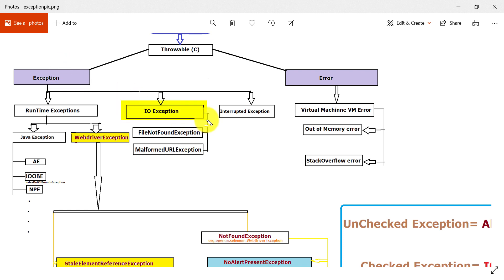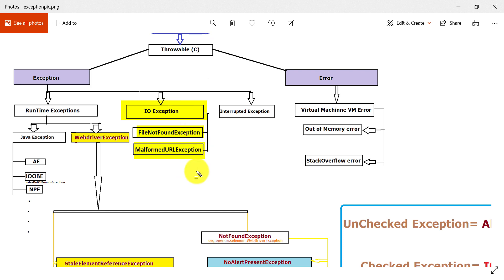The second subclass of the Exception class is IOException — input/output exceptions. These exceptions are related to input and output operations. It is categorized into FileNotFoundException and MalformedURLException. There are multiple subclasses under IOException, but if you can mention these two in interviews, that is sufficient. FileNotFoundException occurs when you are reading or writing to an external file — an Excel, image, or any other file — and that file is not available.